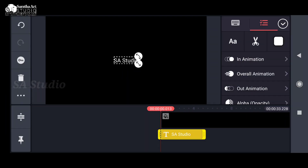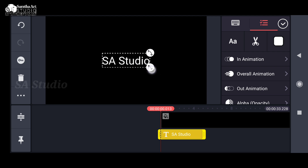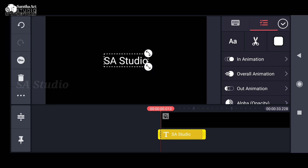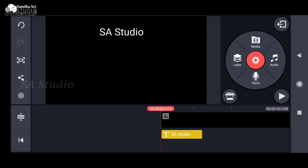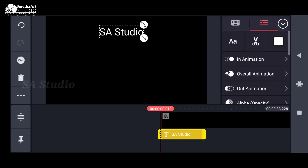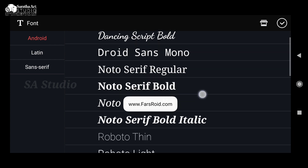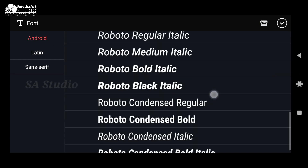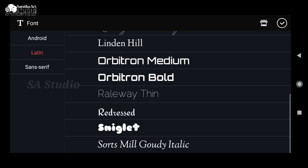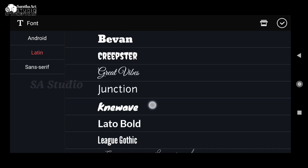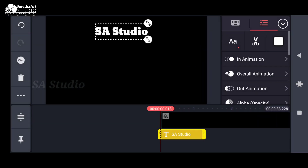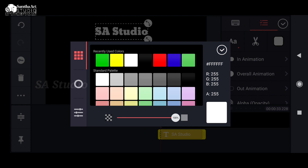I'm going to type in the text icon, and you can type in the text icon. You can click on the text and click on the text format, and click on the font. I will download it.